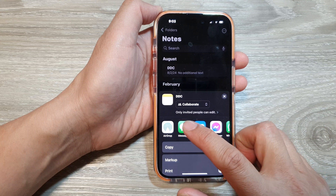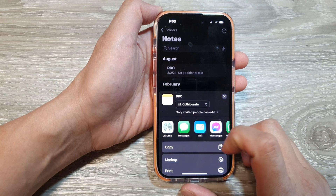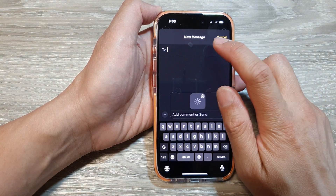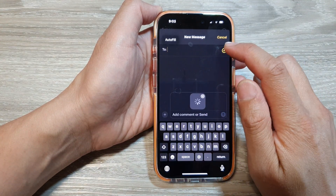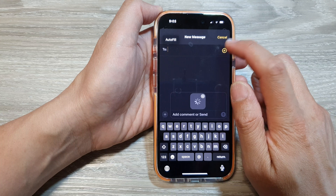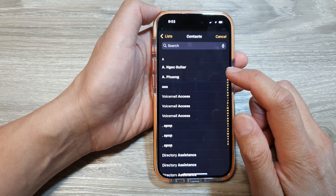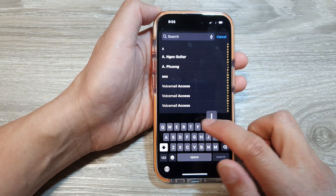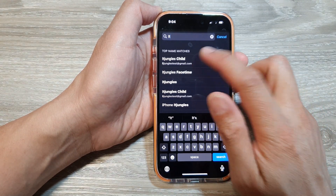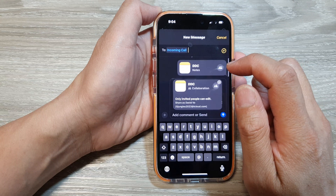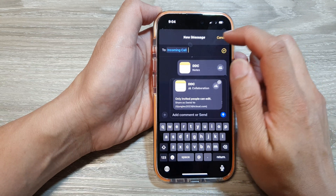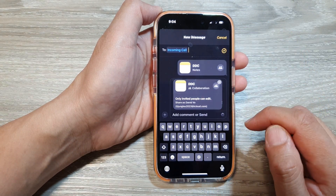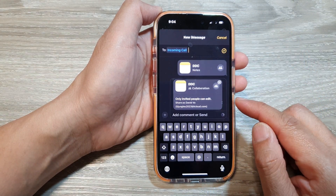I'm going to share through Messages, then select the contact that you want to share to. Here I will put in the test account and then tap on the Send button to send your invite.